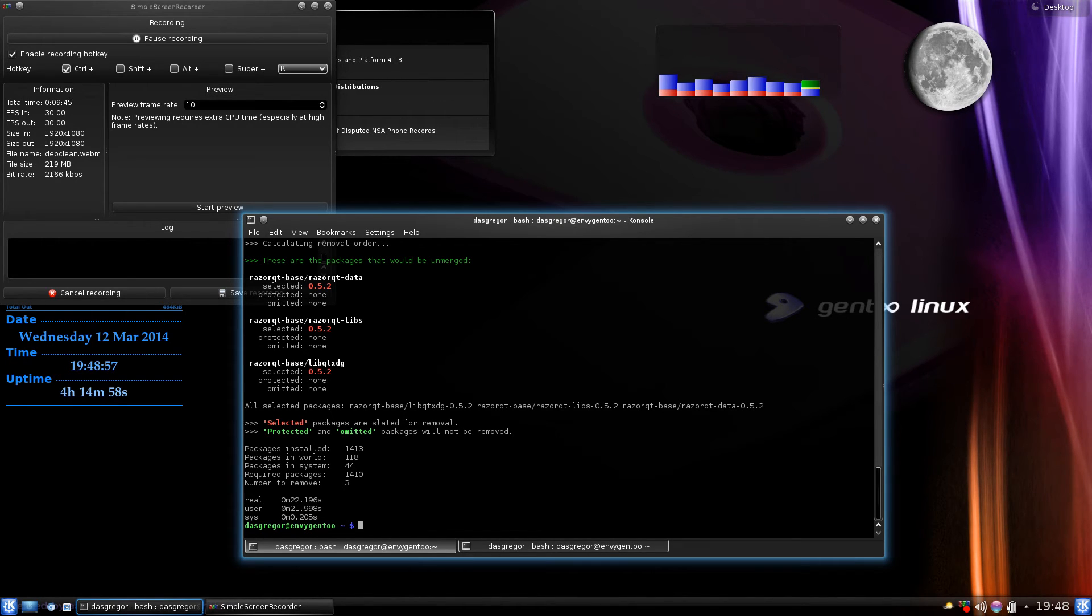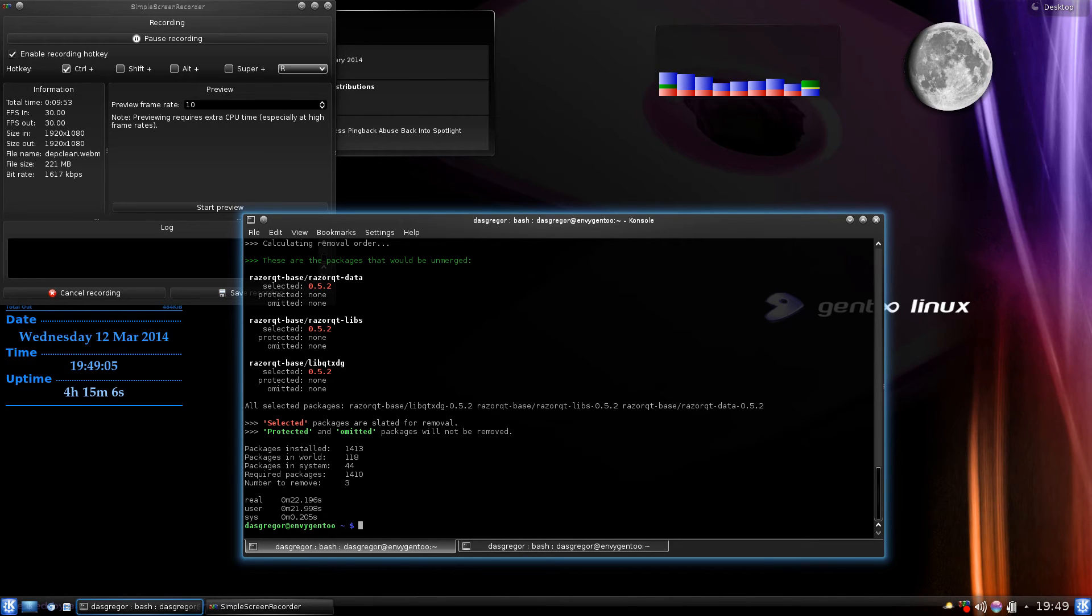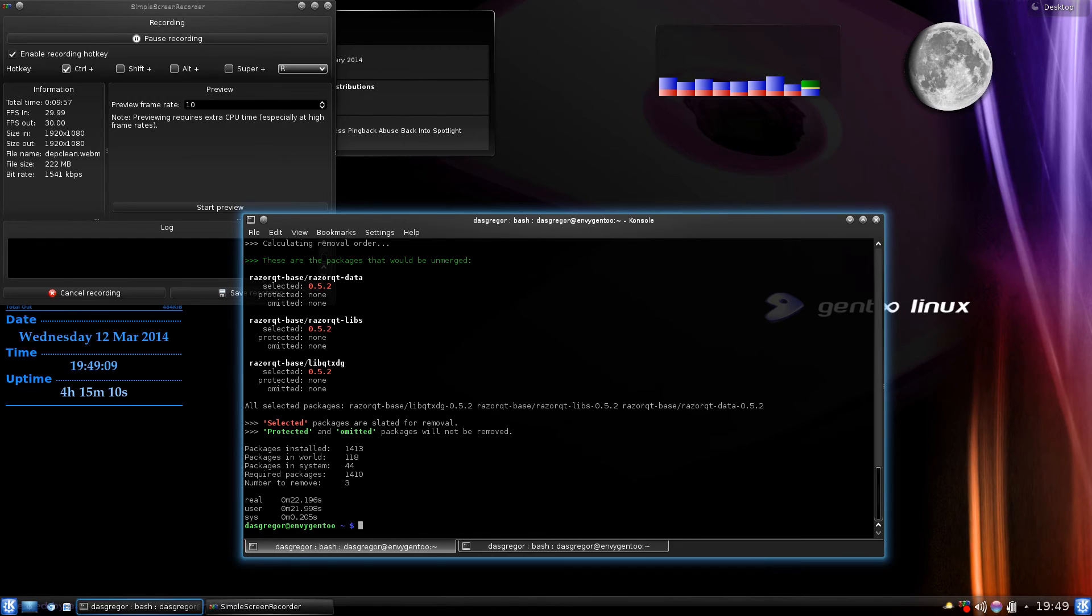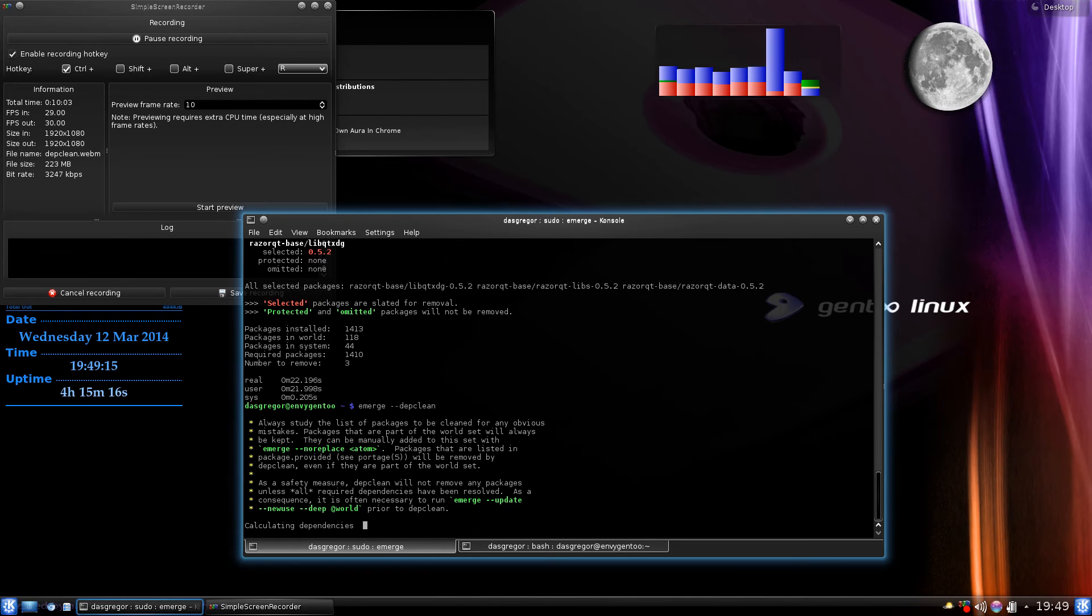As I said, if you looked at those and you said oh no, I absolutely need that razor-qt-data, you could use the emerge --noreplace and put the razor-qt/razor-qt-data in there and save it. But as it is, we don't want those, so we take off the -p for pretend, tell it to go through again.